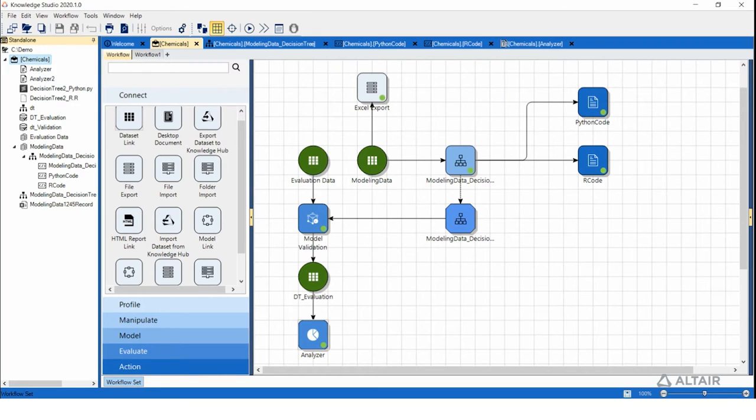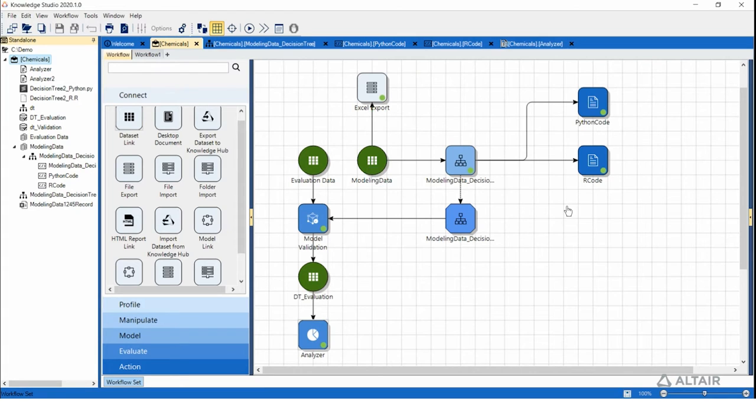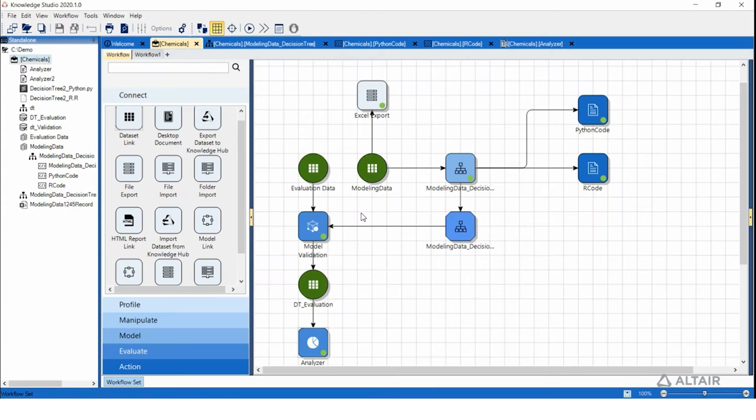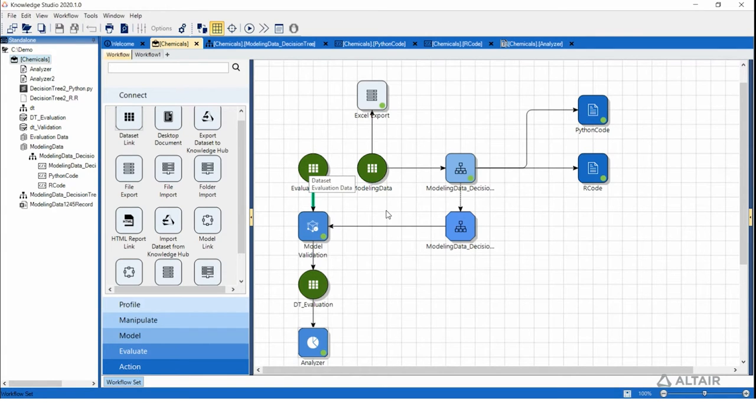Here we have the workflow in Knowledge Studio. We have the modeling data that was used to build the decision tree model that I've shown you earlier, as well as evaluation data that we use to test the performance of the model on a holdout sample that the model hasn't seen before.